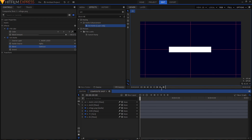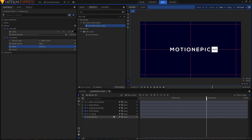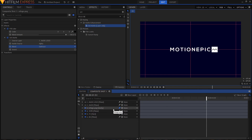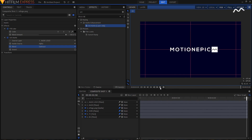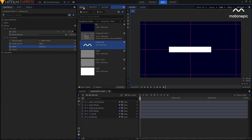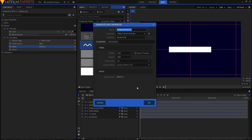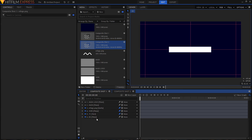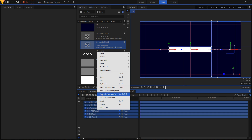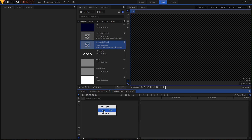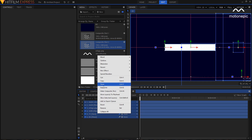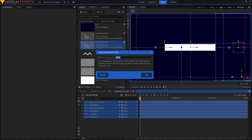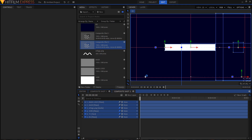The animation looks fantastic! Enable motion blur on all three layers — logo, wipe, and text. Next, go to the Media tab and create a new composite shot with the same duration. In composite shot one, highlight all layers, right-click, and copy. Go to composite shot two, paste, and while those layers are still highlighted, right-click and select 'Make Composite Shot.' You can rename it, but I'll leave it as composite shot three.